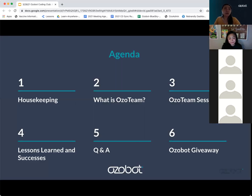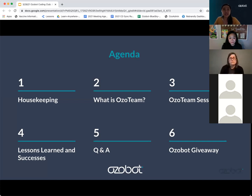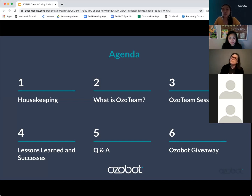So for today's agenda, we are going to go over our housekeeping items. Then Liz and Christine are going to go over what an Ozobot team is, the Ozobot team sessions, lessons learned and successes, Q&A, and then we will wrap up with a giveaway.